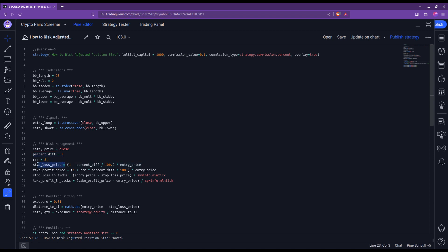Now with the stop loss price at hand, the next step is to compute the actual position size. So the number that you see here refers to a percentage. Having written 0.01, it means I am willing to risk only 1% of my capital on each trade. So indifferently, if a trade goes against me, I will lose only 1% of my capital.